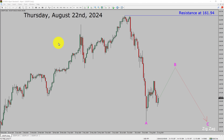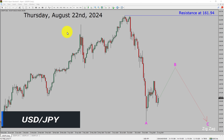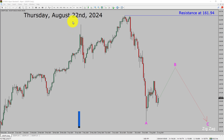Today is Thursday, August 22, 2024. I am going to analyze the USDJPY currency pair. Let us start the top to bottom Elliott Wave Analysis.